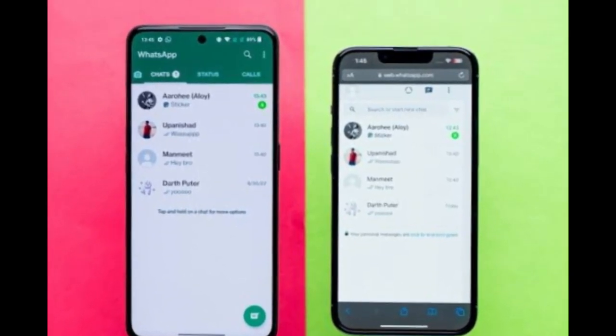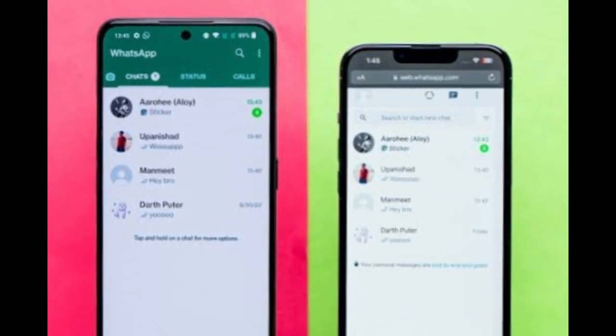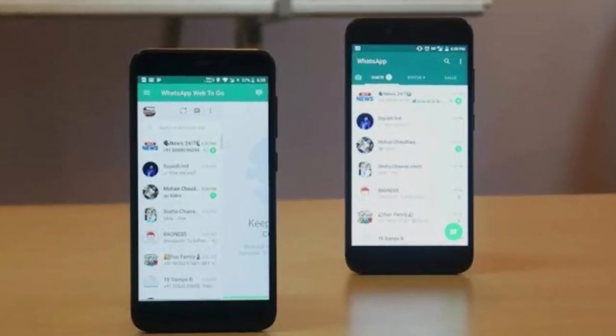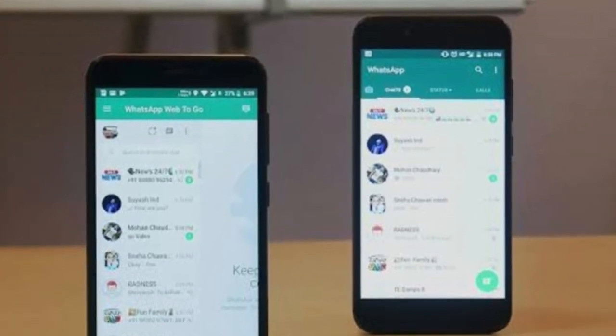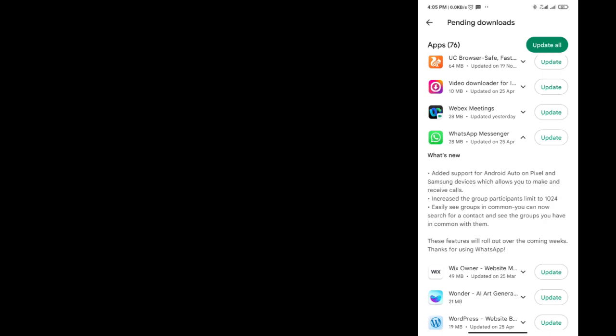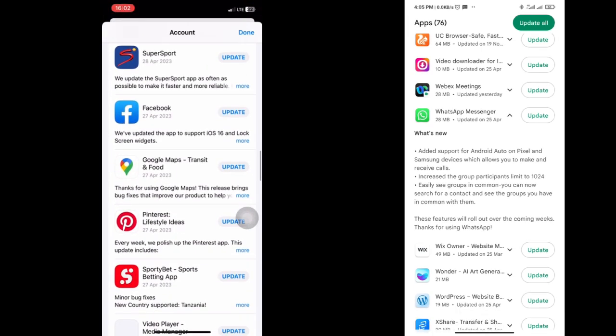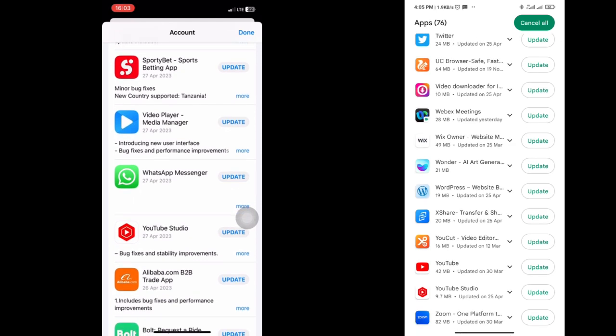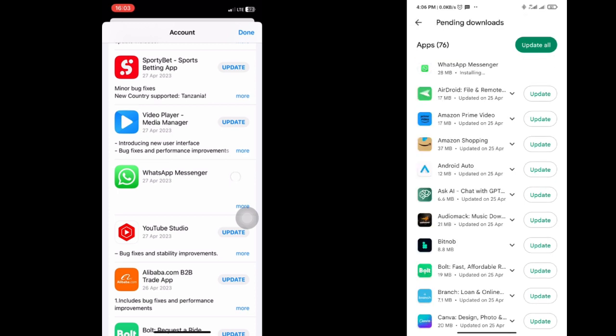First thing you need to do is go to your Play Store and update WhatsApp to the most recent version. For this tutorial I'm going to be taking you through both an Android device and an iPhone device. For this to work you need to upgrade WhatsApp on both devices, especially to the recent update which was released on the 28th on Android and on the 27th on iOS.